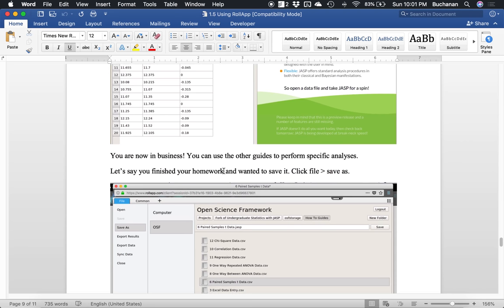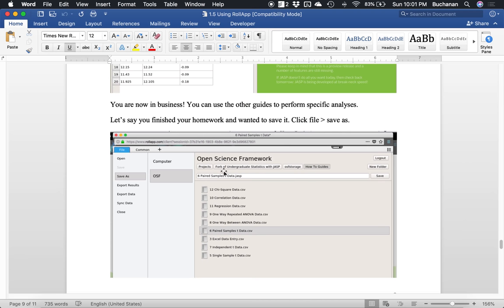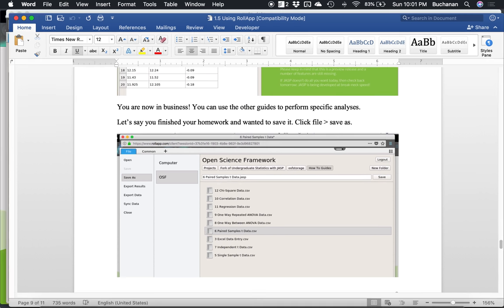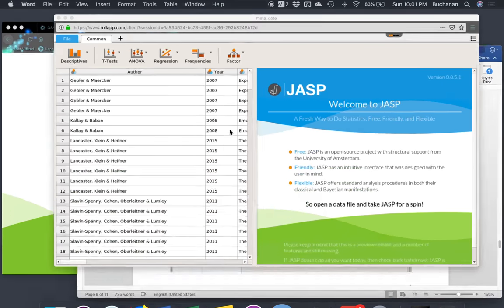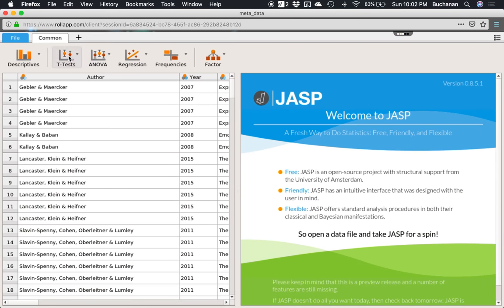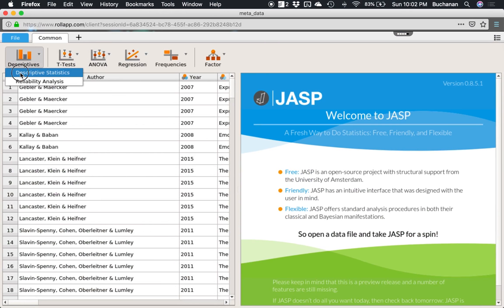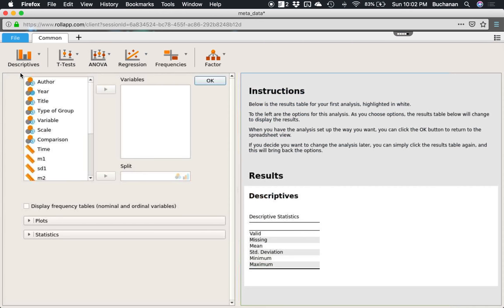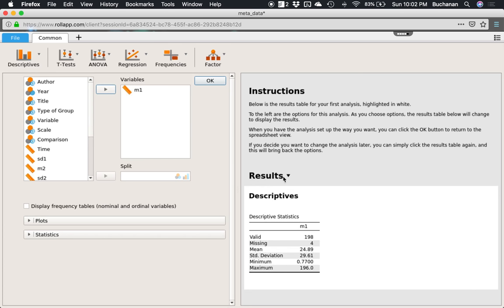So you double click on a CSV file to open it, and now you can do everything for the rest of the guides that we have. So let's say you finished your homework and you want to save your homework. Let's say I did something with this file. I ran a descriptives analysis on mean one and I want to save this file, this entire document. So we'll get into this in the next couple of videos, but when you save a JASP file .JASP, it includes all of the analyses. So it's data and analyses all together.